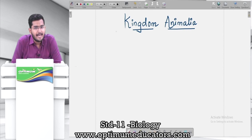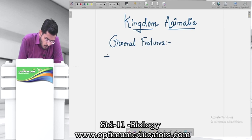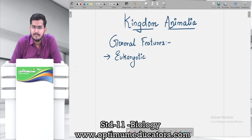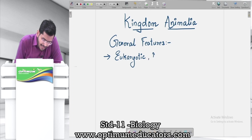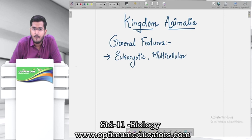Let's start with the general characteristics of organisms included under Kingdom Animalia. First and foremost, all organisms in this kingdom are eukaryotic — meaning they have a well-defined nucleus. Other than that, organisms included under this kingdom are multicellular, which means several cells form the organisms categorized under Kingdom Animalia.